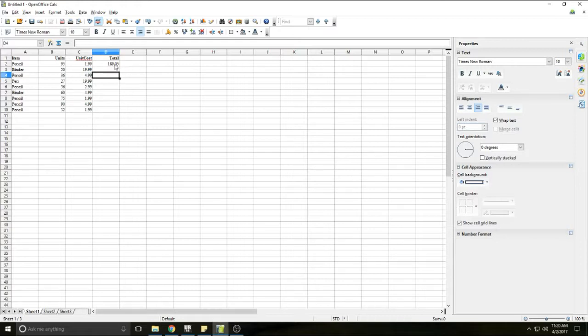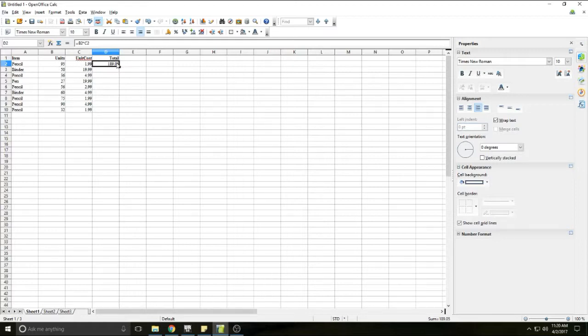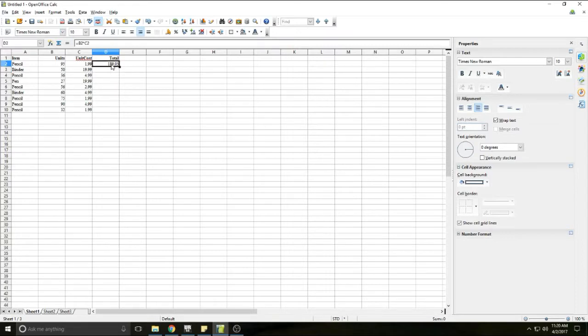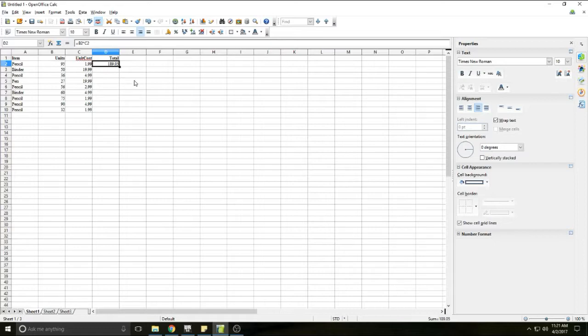So once again, we multiplied the number of units by the unit cost in order to get the total cost. So you don't want to necessarily have to type in that equation, B2 times C2 for every single one of these columns, especially if there's hundreds of rows of data. So what we'll do is we can copy this formula that we put in all the way down and it will formulate all of this data together all just by double clicking once. And I'll show you how.